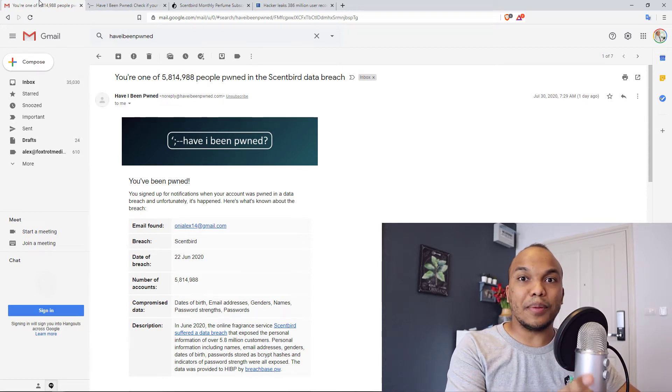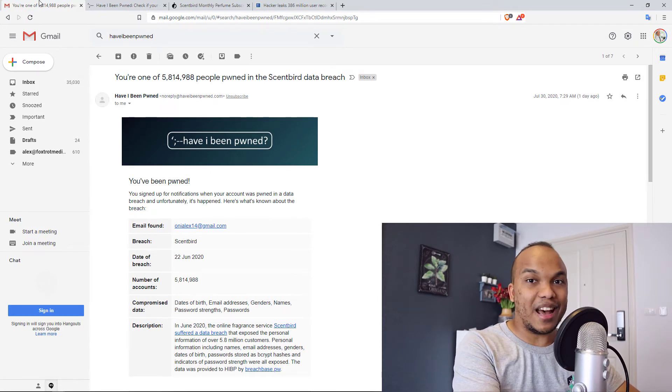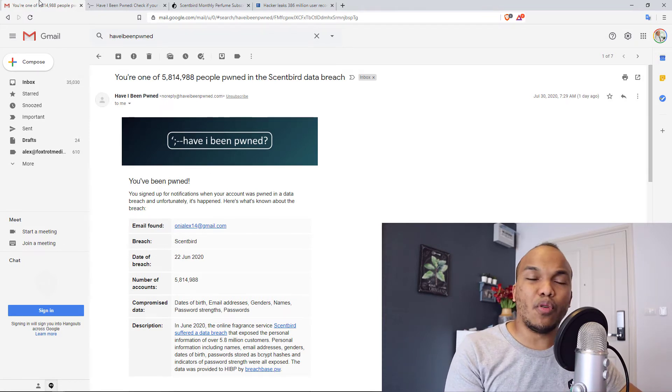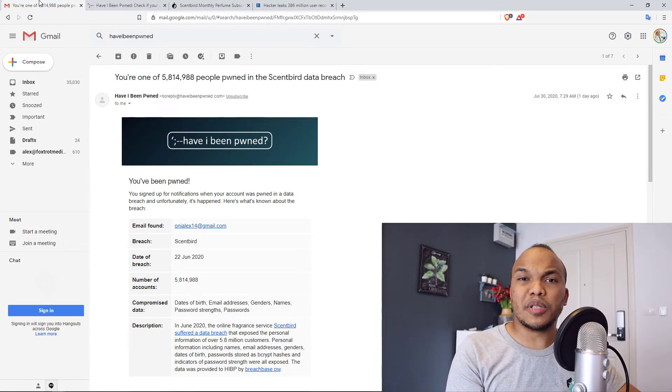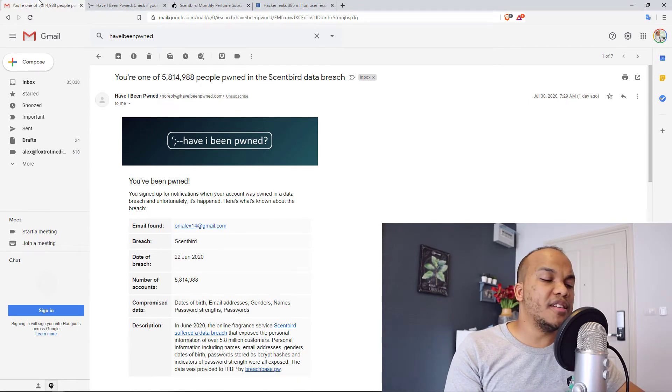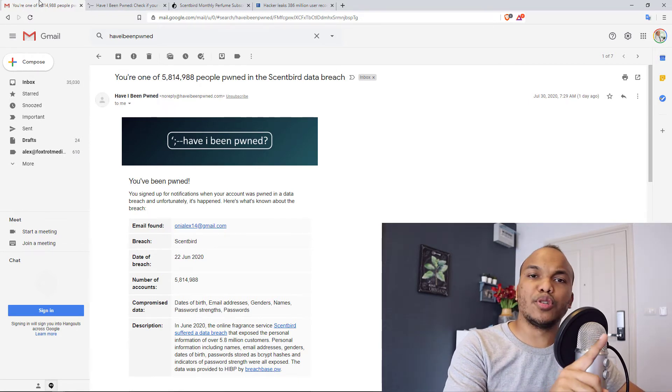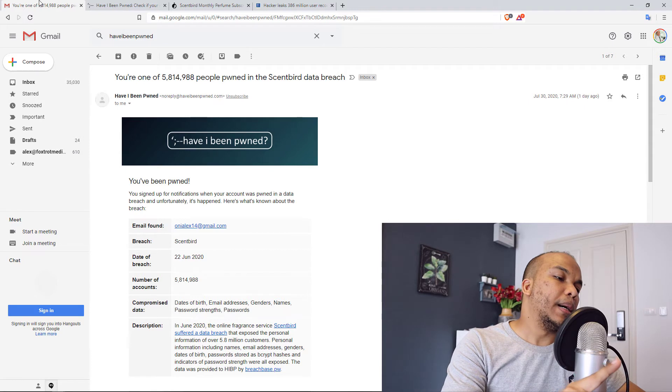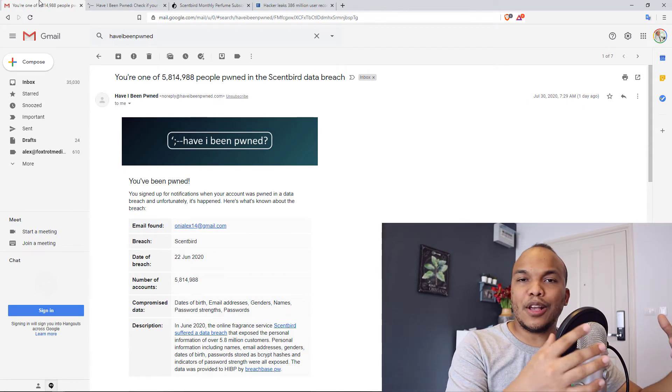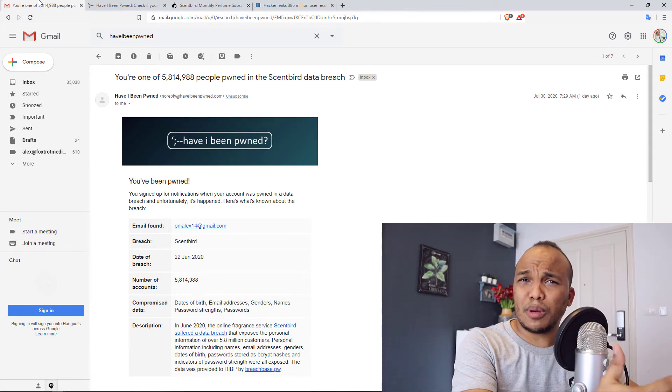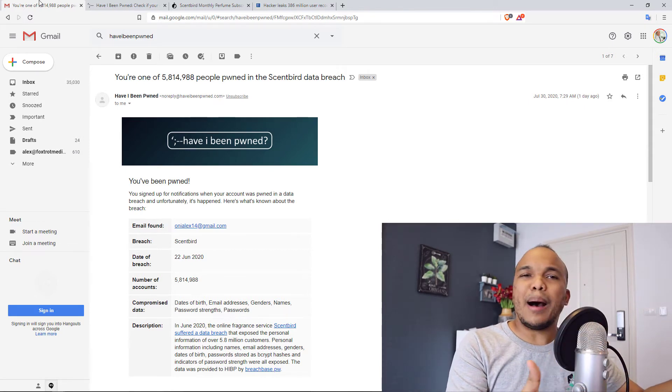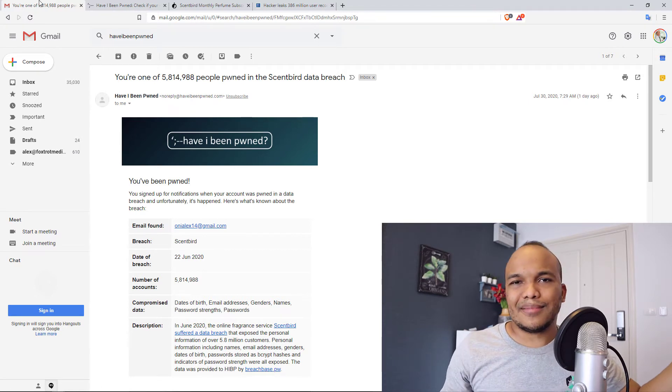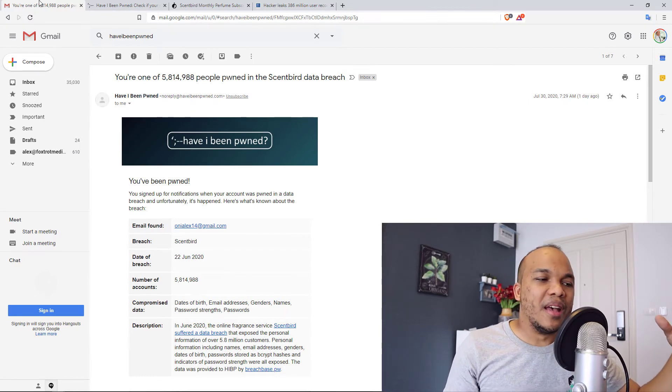I'm not really bothered about this because first of all, the particular password I used on this account is the password I use for non-essential websites. So anything that isn't my personal websites or my social media accounts or my email, I use one particular password. I'm not really bothered because it's not a password that's important to me.